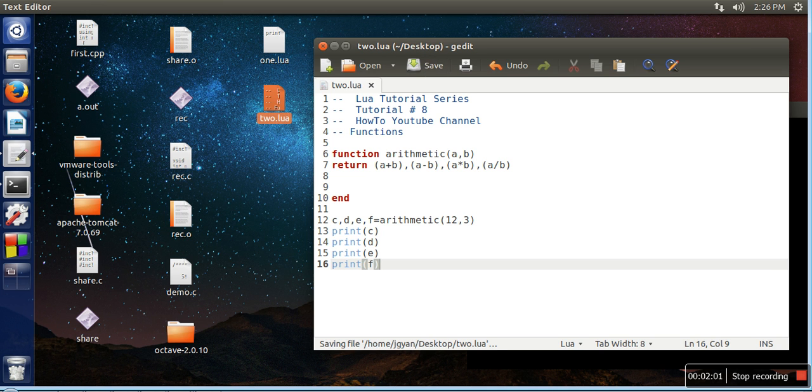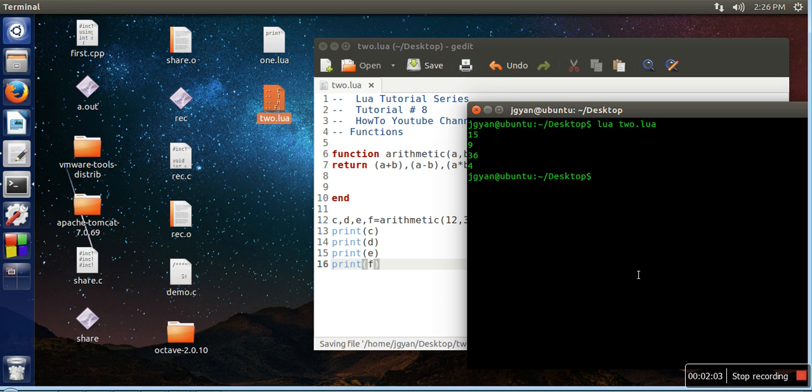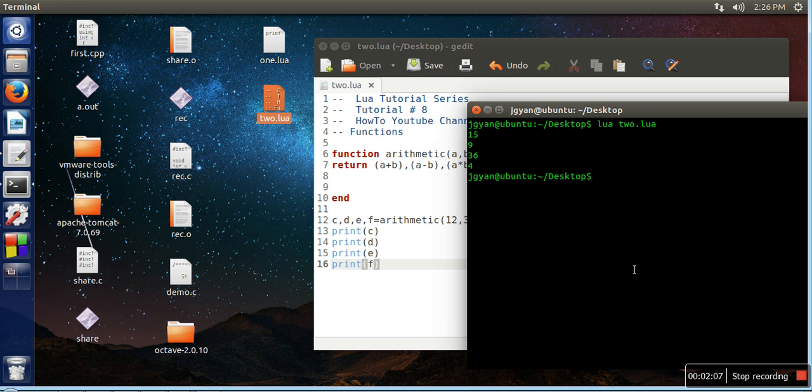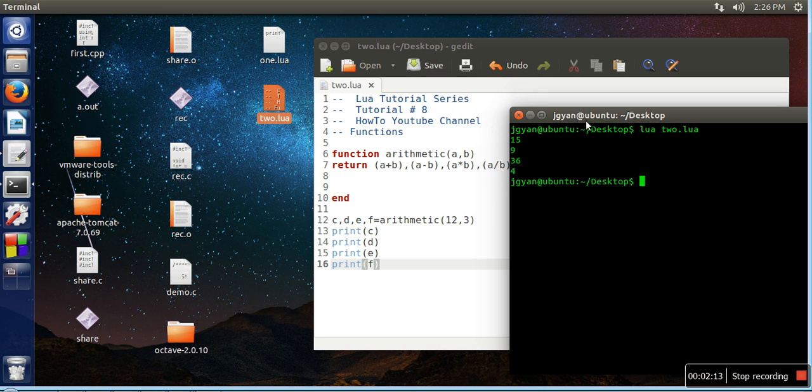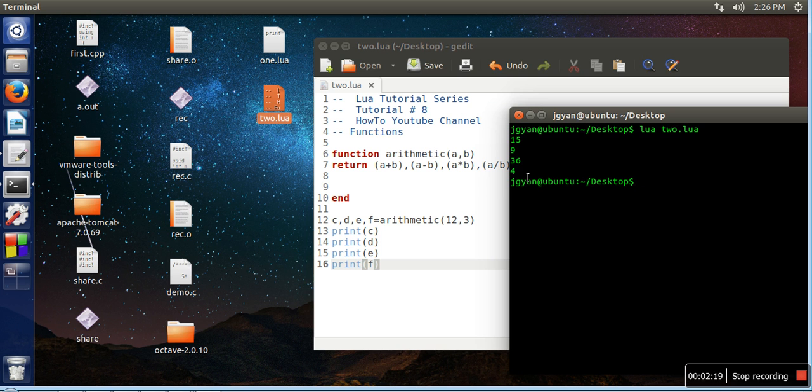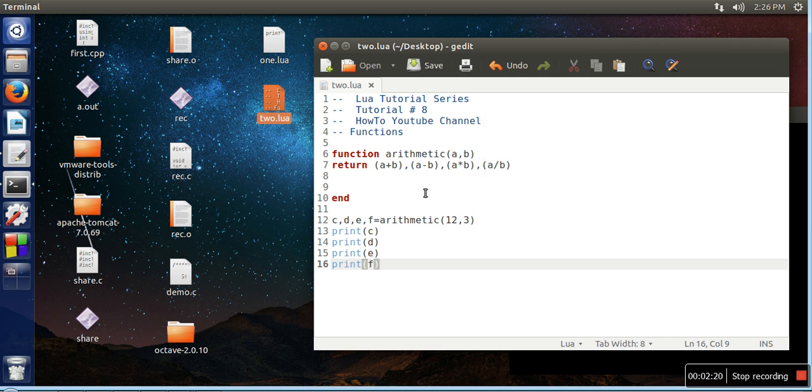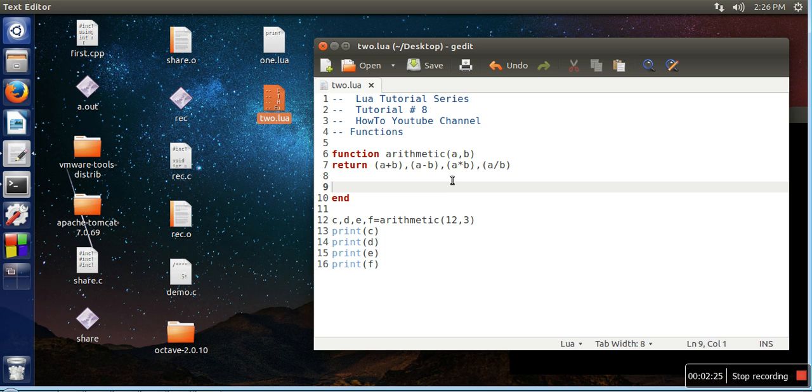Let's compile it now. If you can see, the first output is 15, which is the addition of 12 and 3. Second one is subtraction, third one is multiplication, and fourth one is division. In this way you can return multiple values from your function. Thank you very much for watching.